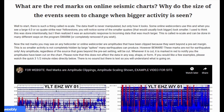But before I end, there is one last part to this page. So what are the red marks on online seismic charts, and why do the sizes of events seem to change when bigger activity is seen? Well, to start, there is such a thing called rescale. The data itself is never manipulated, but only how it looks. Some online web recorders use this, and when you see a large 4.0 or so earthquake strike near Yellowstone, you will notice that some of the smaller earthquakes that would usually look a little bit bigger look smaller. I used to think this was done intentionally to keep people from worrying, but I then realized it was an automatic response to incoming data that was much larger — once you understand this, there is no reason to be worried. It is just how the technology works.